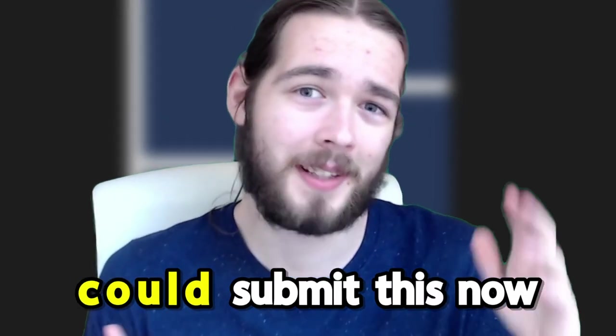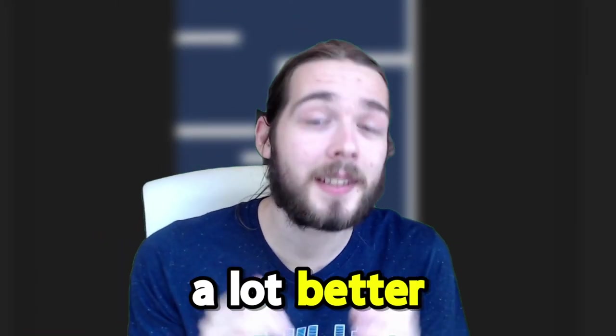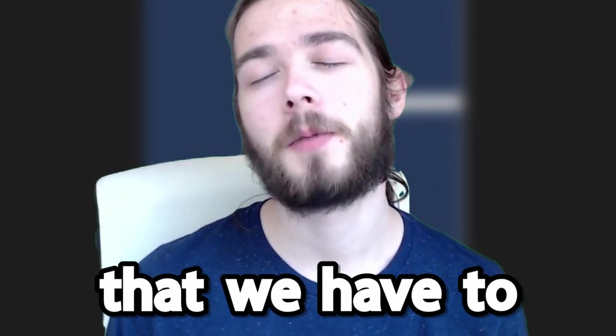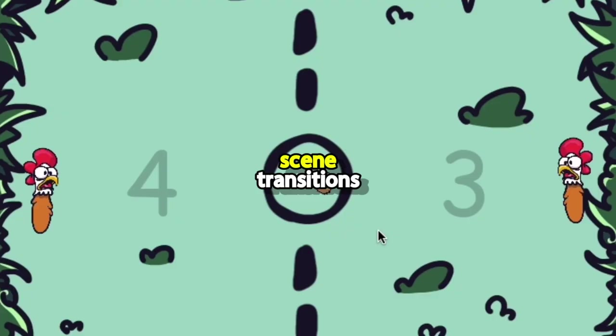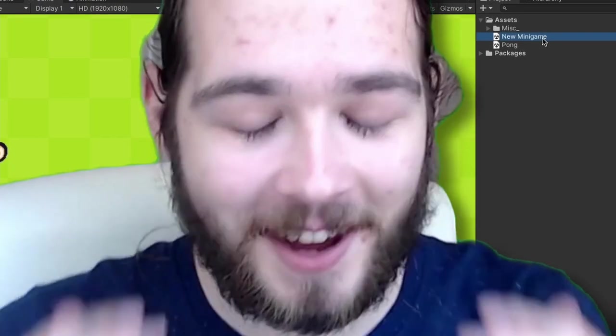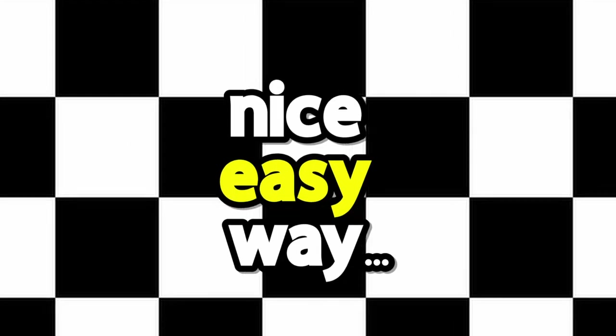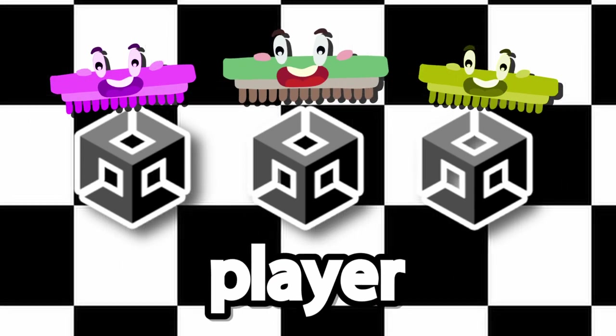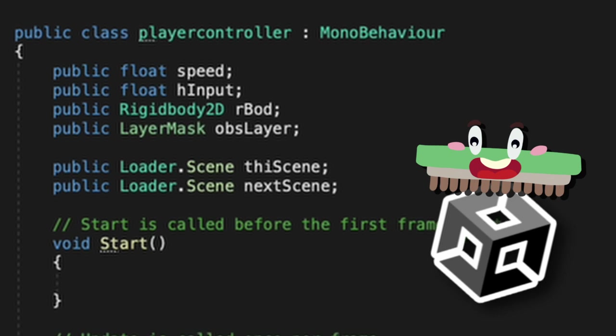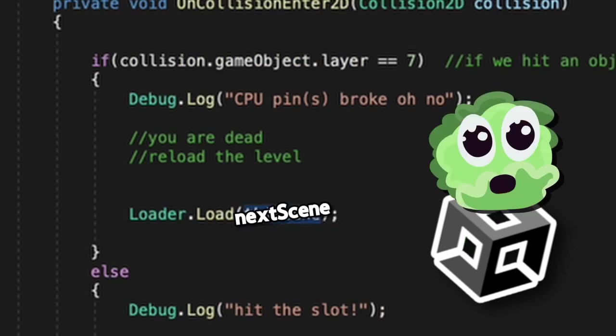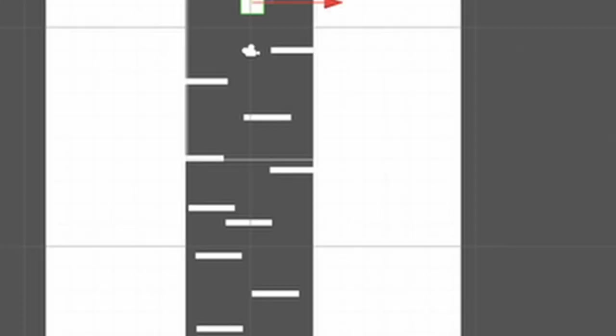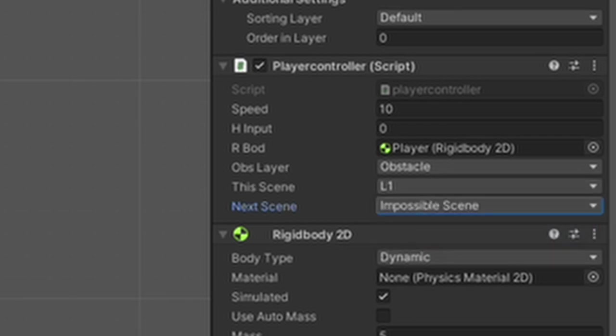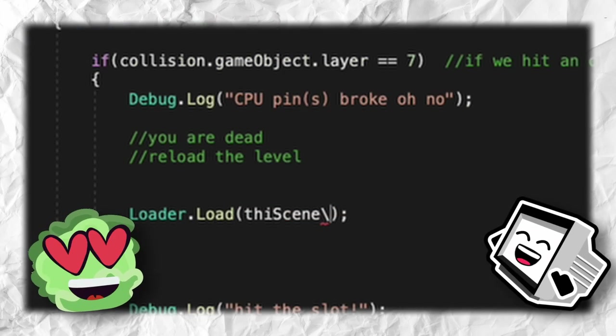We could submit this now, but my enthusiastic co-host is right. We can make this a lot better before we submit it, with more levels, but more levels brings a way that we have to transition between them somehow. Seeing transitions are literally my least favorite thing to work on in Unity, I hate it, but luckily we found a way to make this really simple. I really wish I knew this before. Jank way, but a nice easy way, is that each scene is going to have a different version of the player. So if in the player itself, this scene, next scene. When we die, load this scene again. When we win, load the next scene. Now, in the player of L1, set this scene to L1, and next scene to impossible. That's so smart. That's so easy!